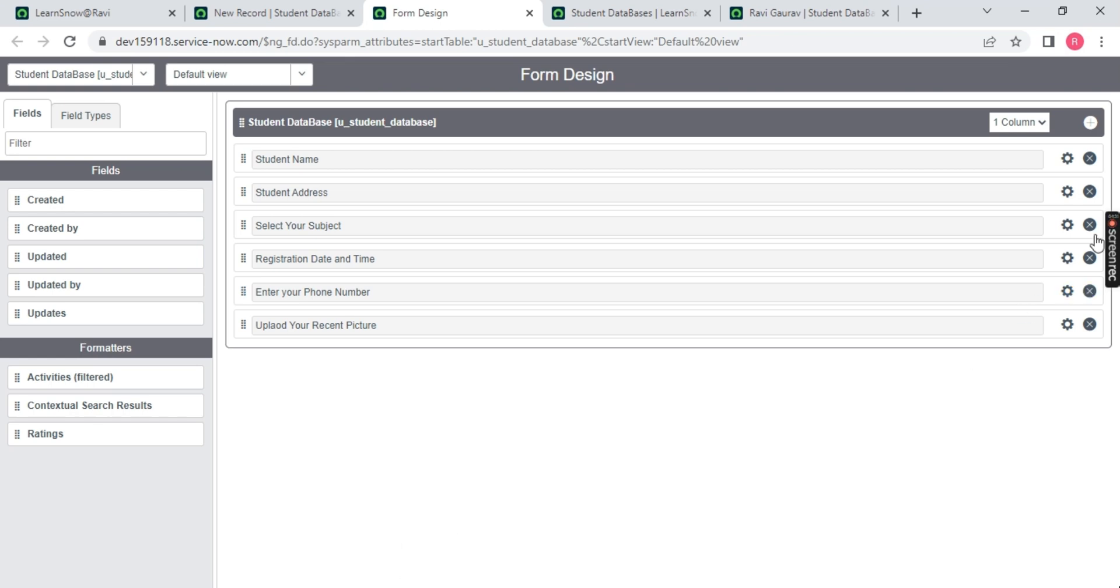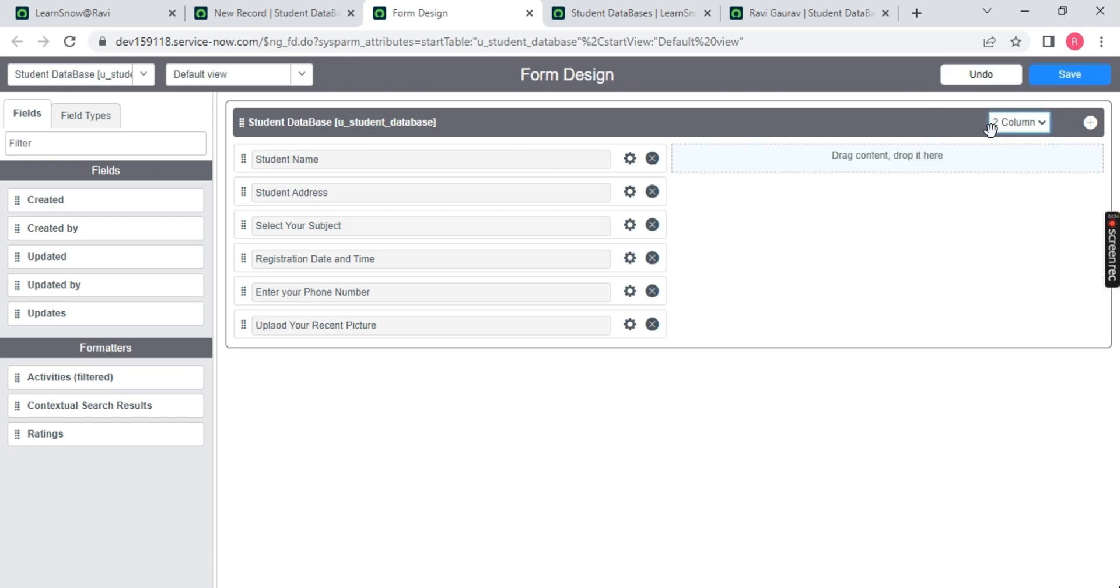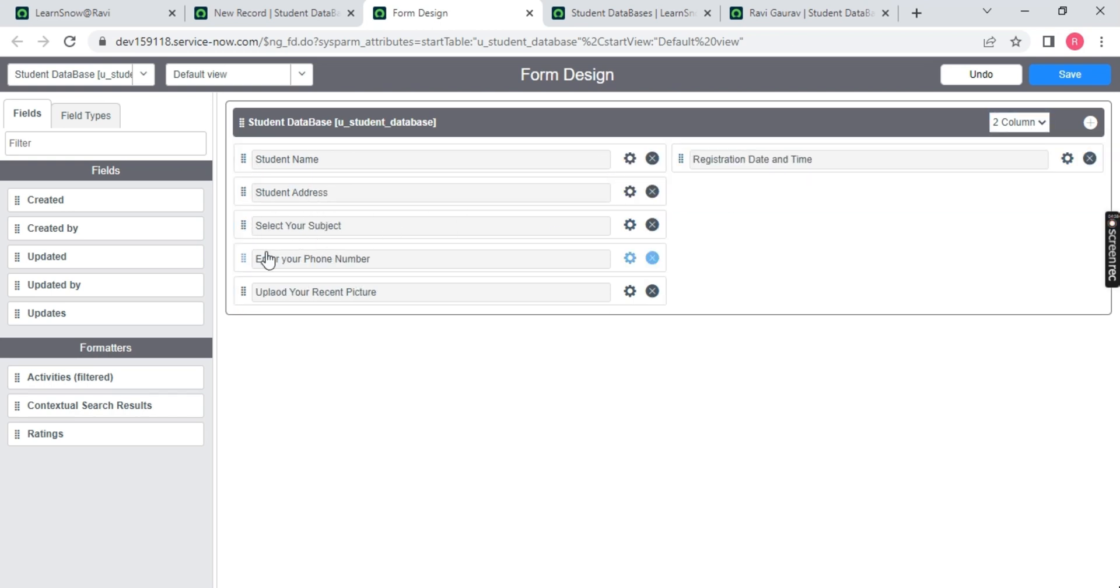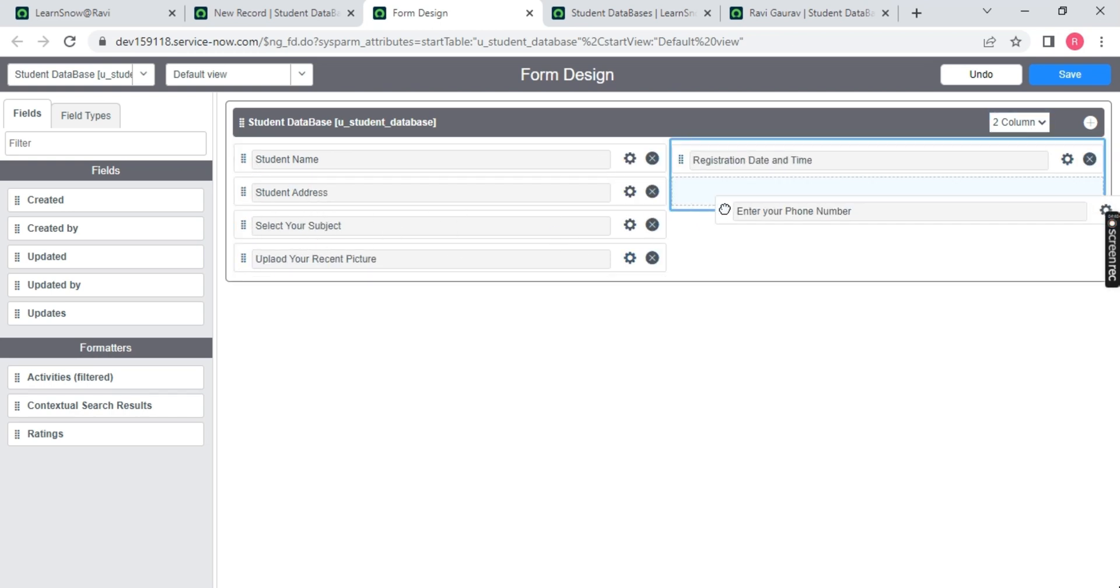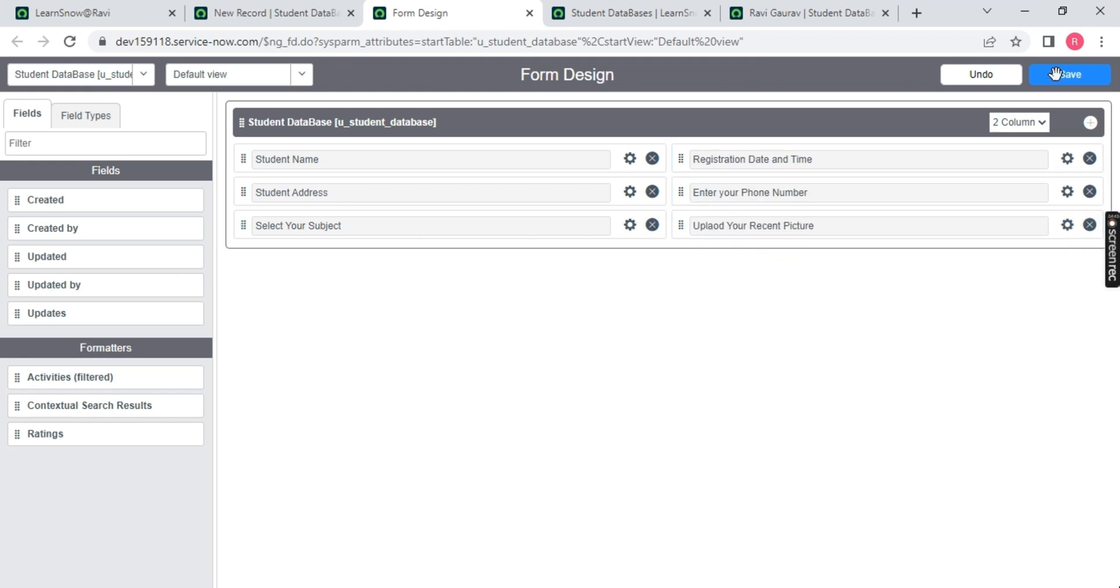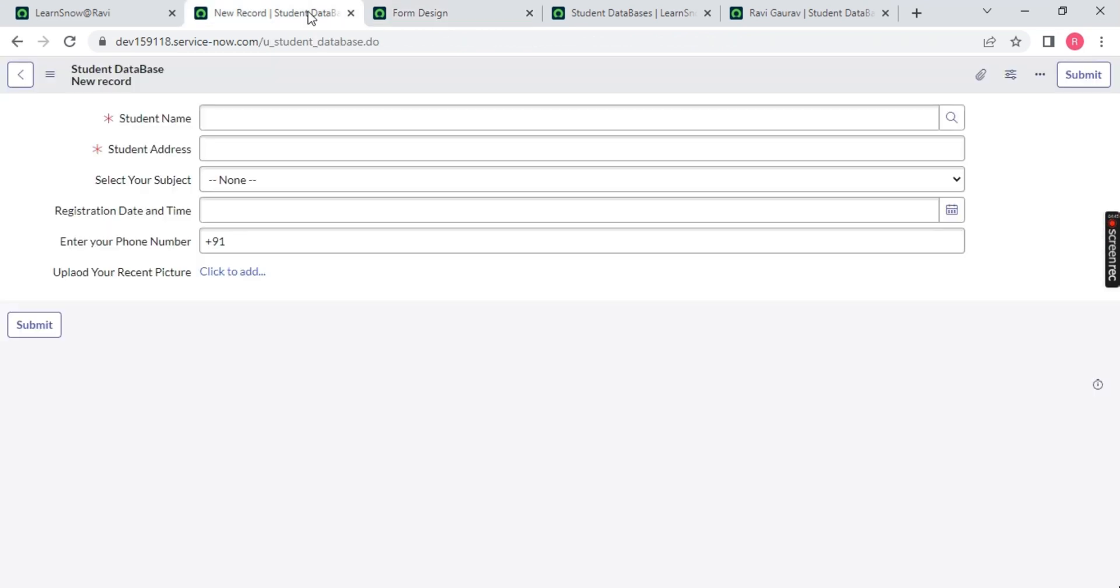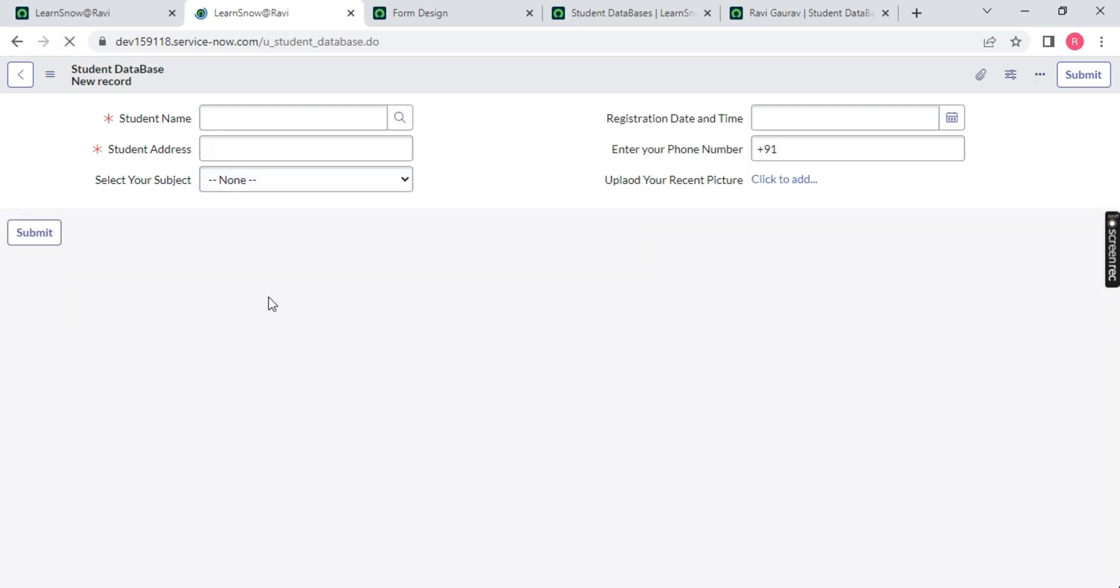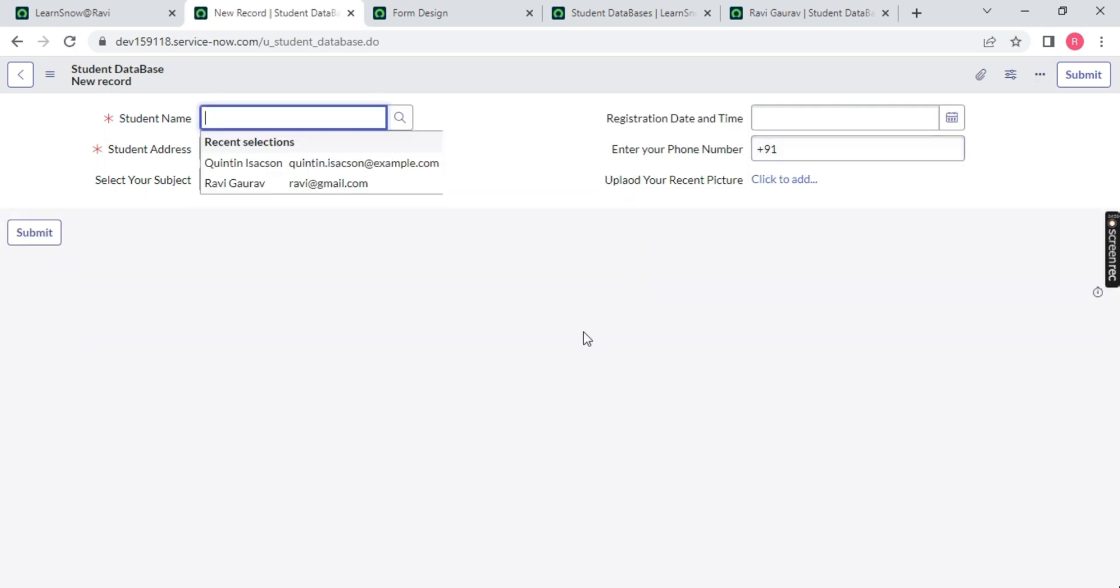Now just divide into two columns. I want student name, student address - you can just drag and drop. That's it, it will rearrange into two halves. Save this and just notice - refresh the page - two halves. That's it guys, you have to design your form like this.